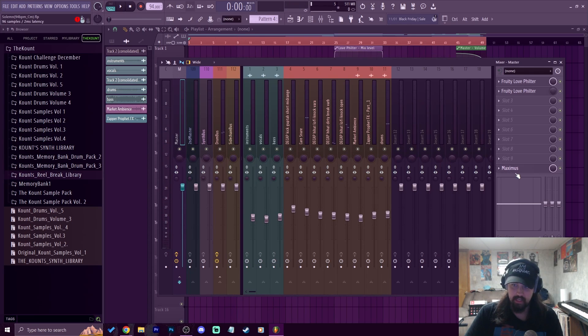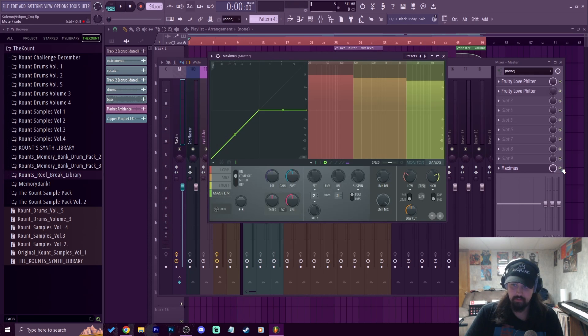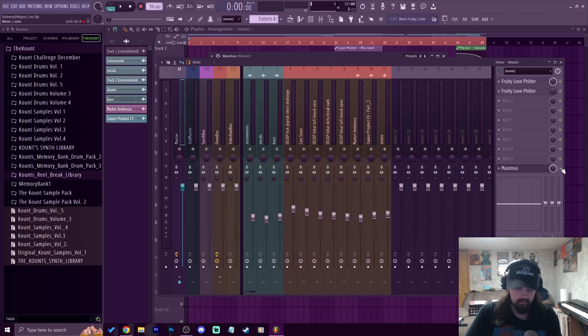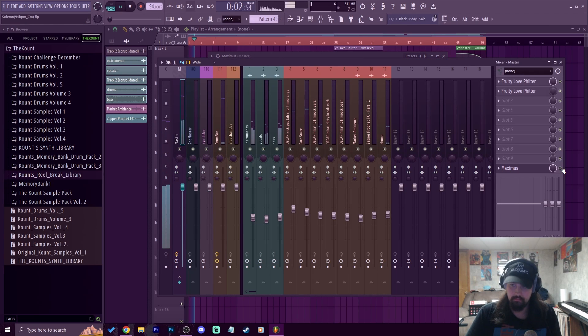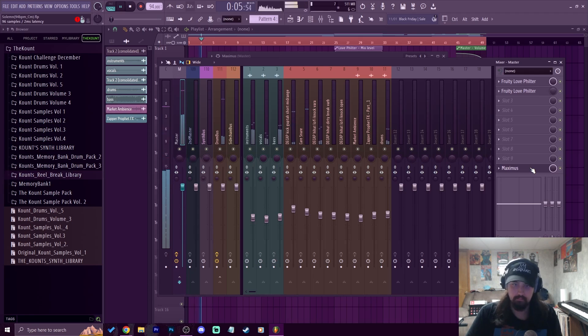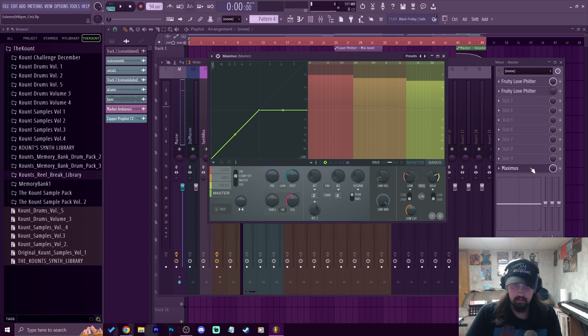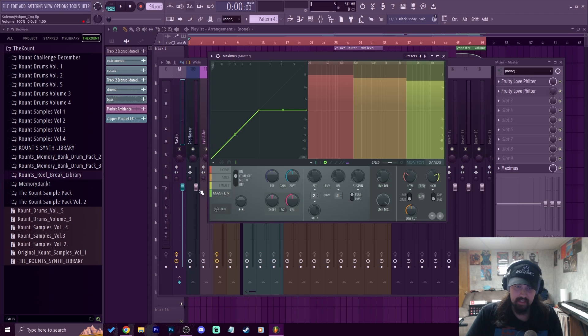You hear that's already hitting. Let's listen to it with and without it. So that preset alone without messing with anything already makes it sound pretty good, but we can actually manipulate these bands here.